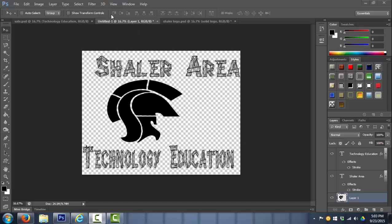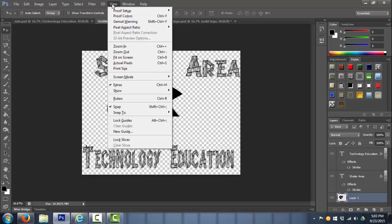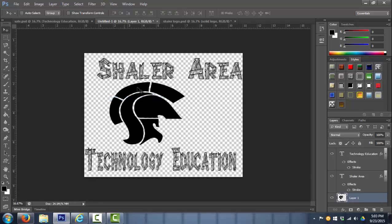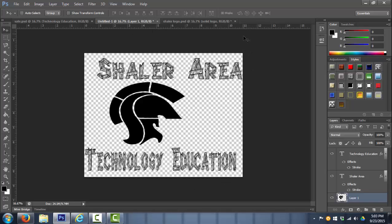So to get rulers, I'm going to go to the view menu up top and simply click on rulers. Now we have rulers on the top and left hand side of my work area in Photoshop. I can see that my project is 11 inches wide and it is 8 1/2 tall.